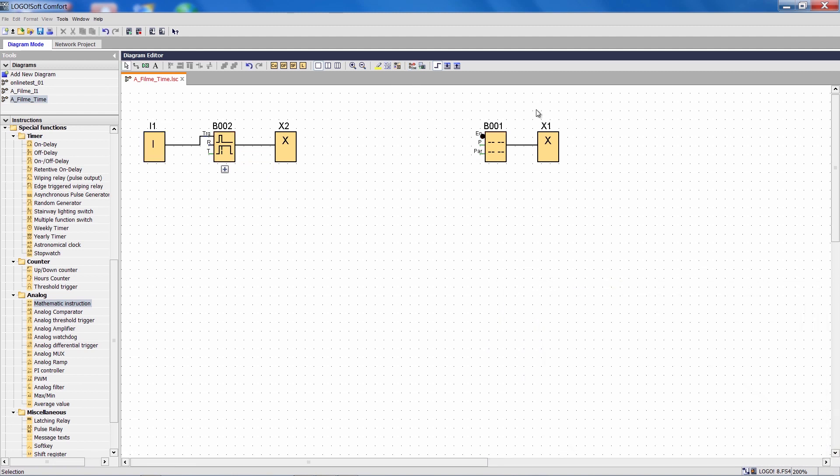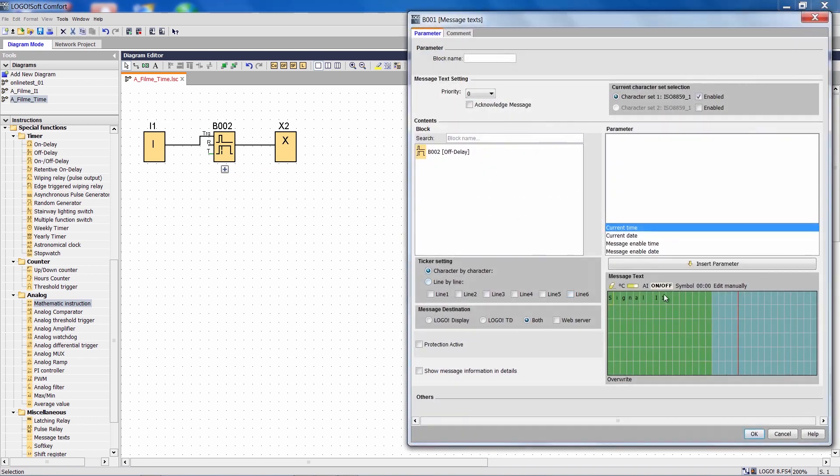The example also contains a message text, which is always active and contains a little text.